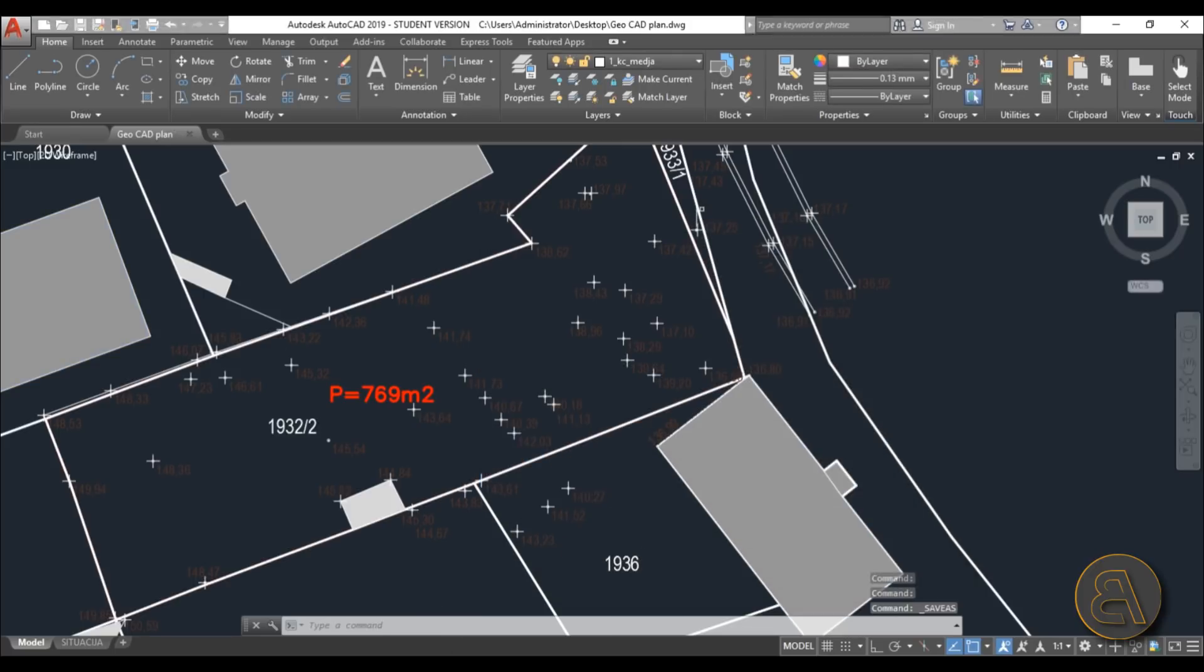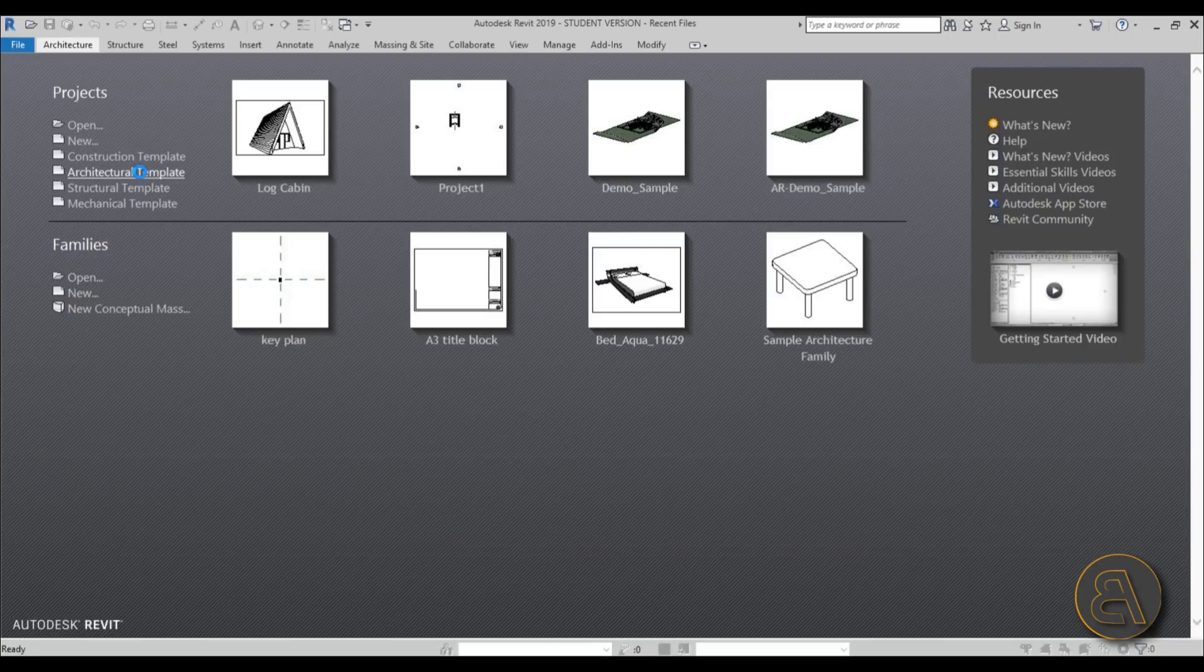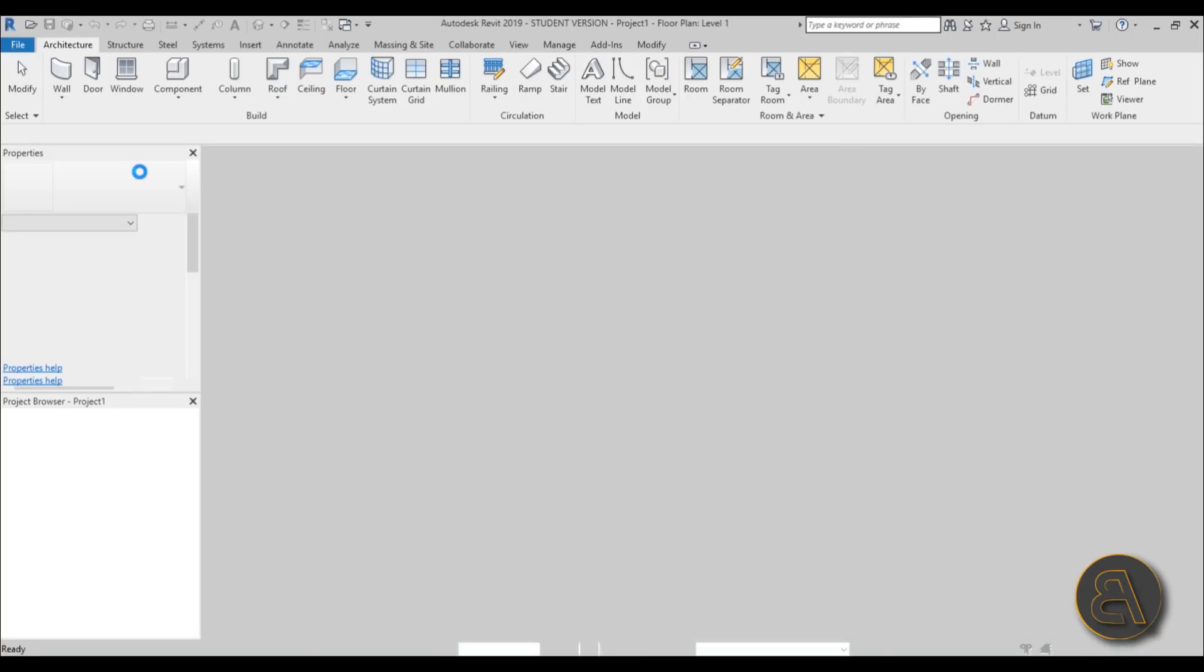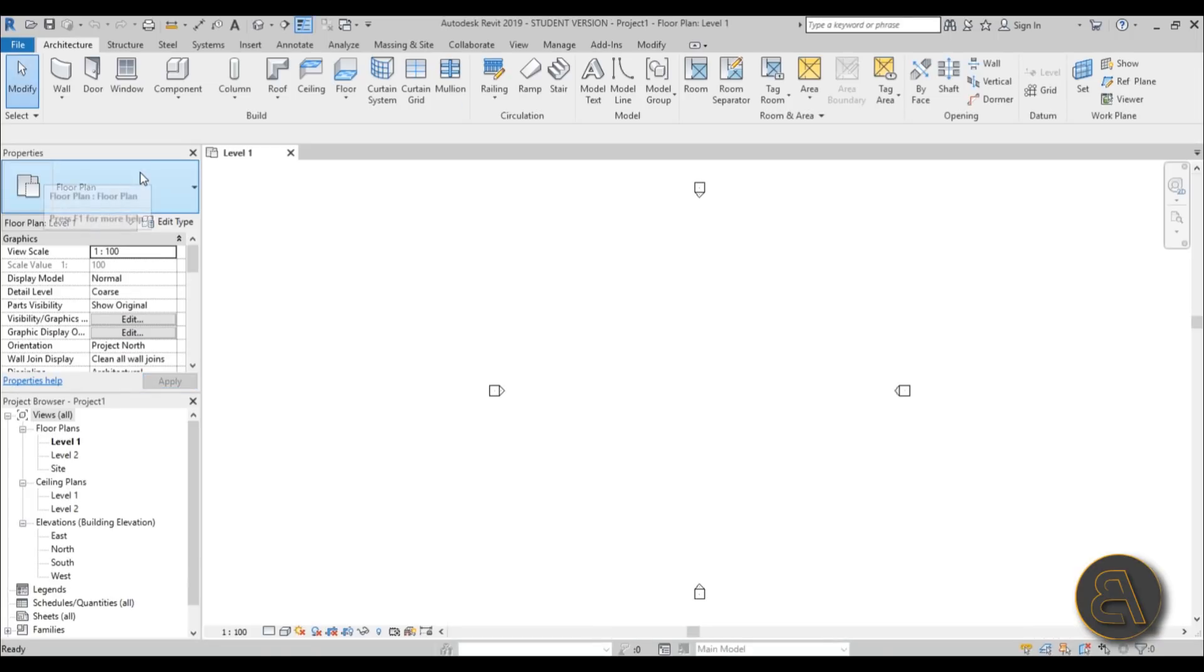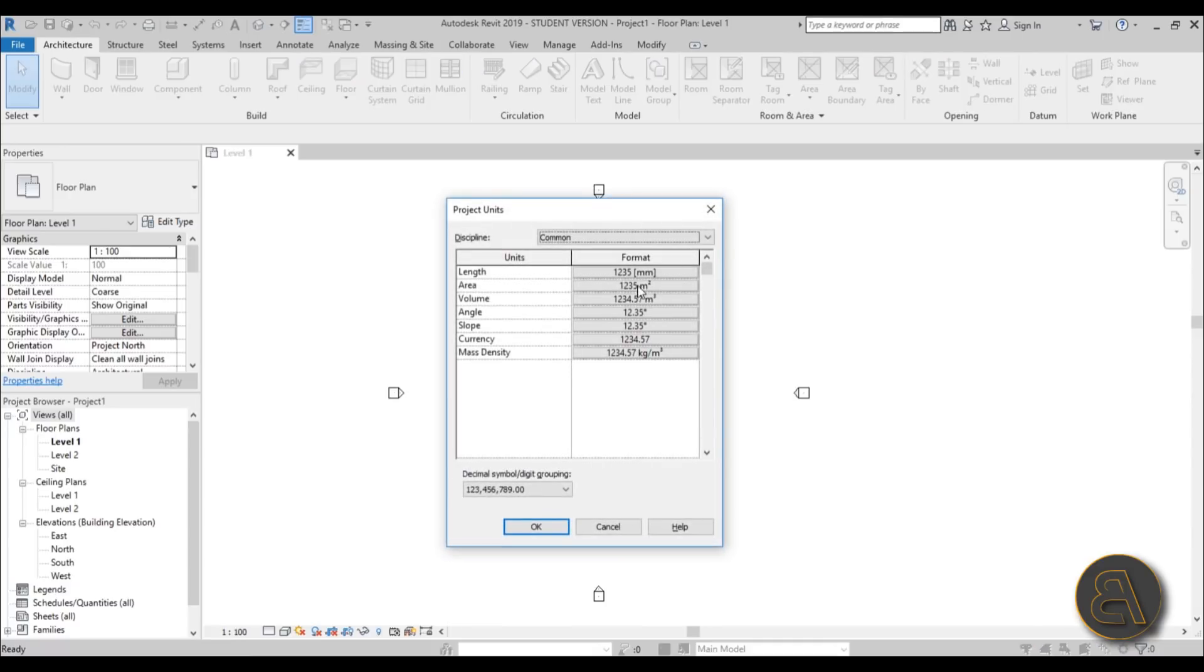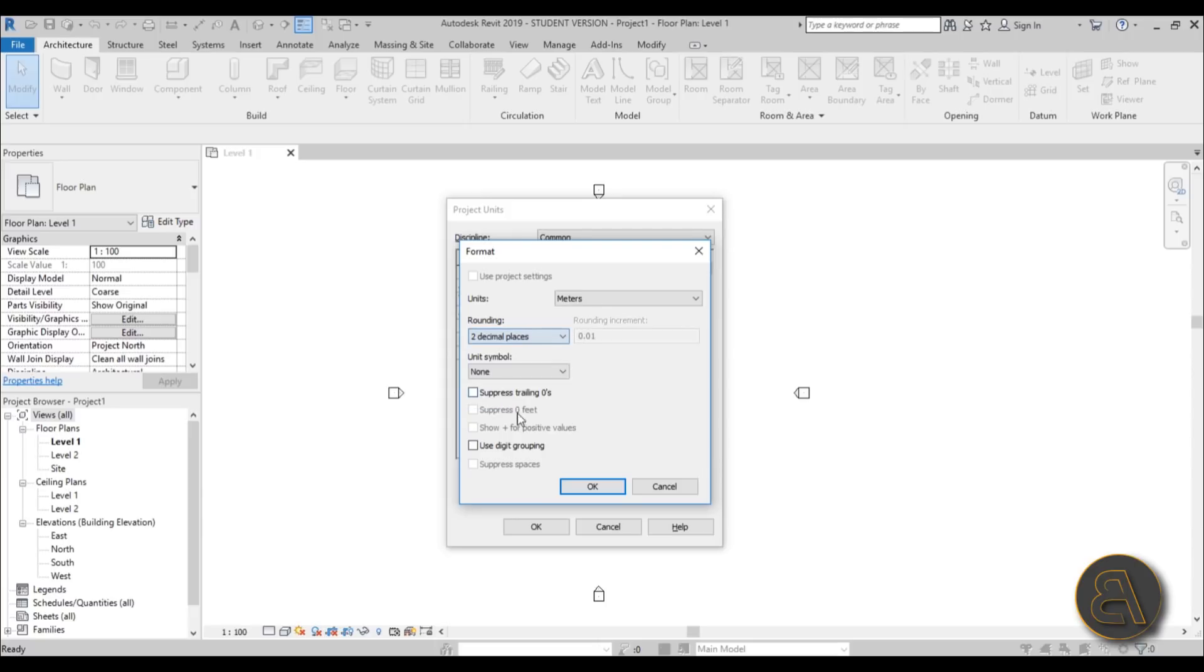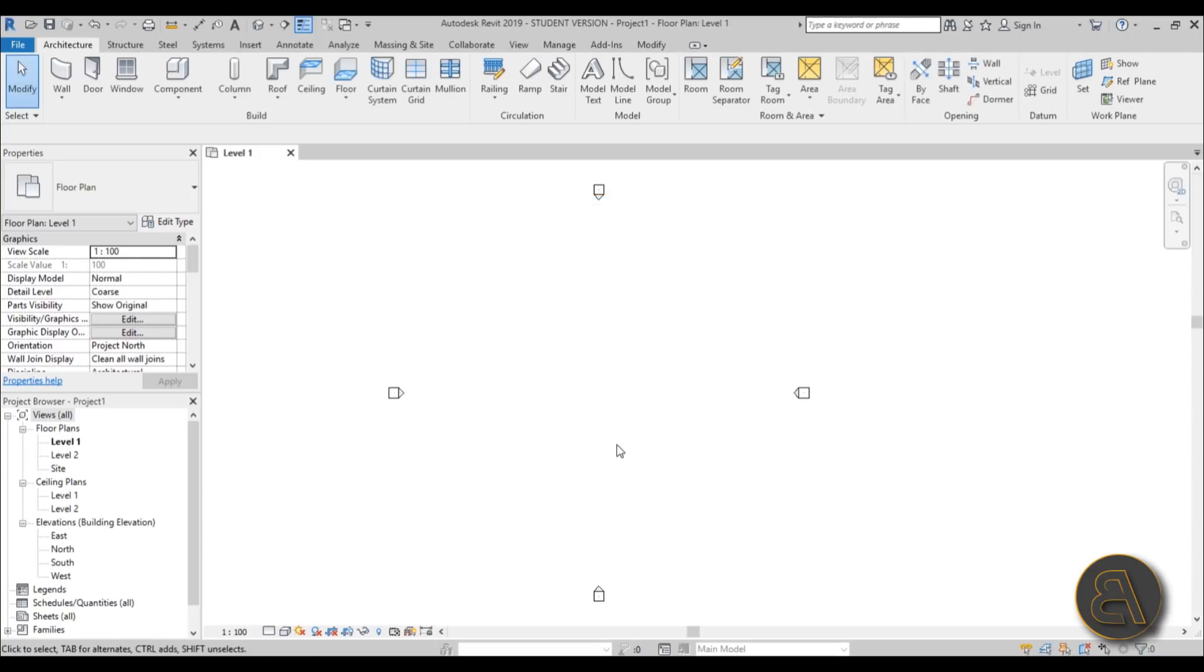Now we can go straight into Revit, create a new architectural template project. And once we're here I first like to set the units to meters because as you saw in that plan we've got meters for elevation points. And here let's add two decimal places, hit okay.